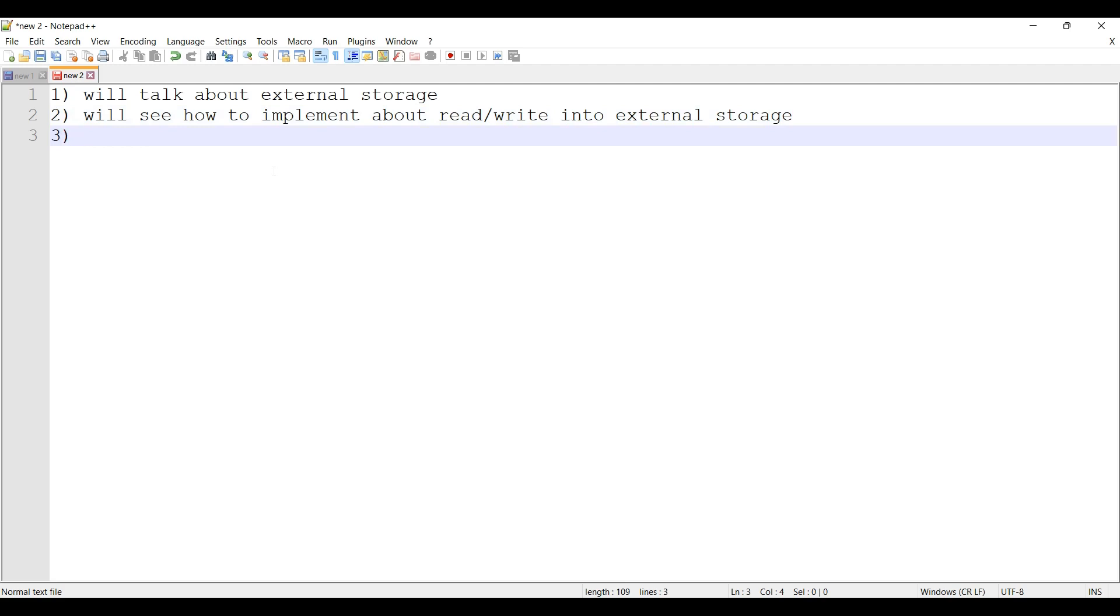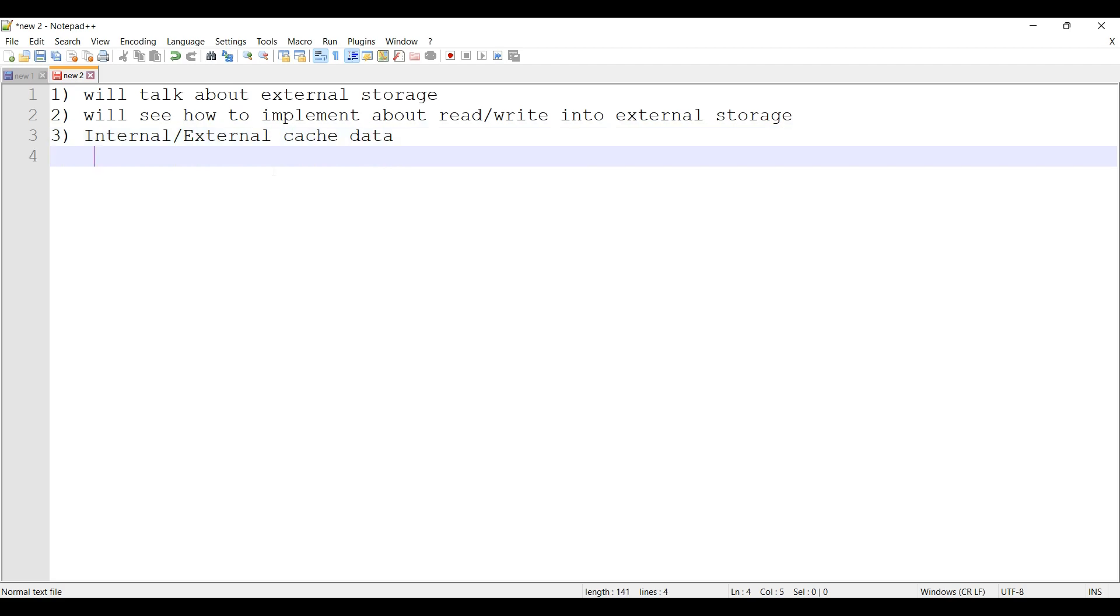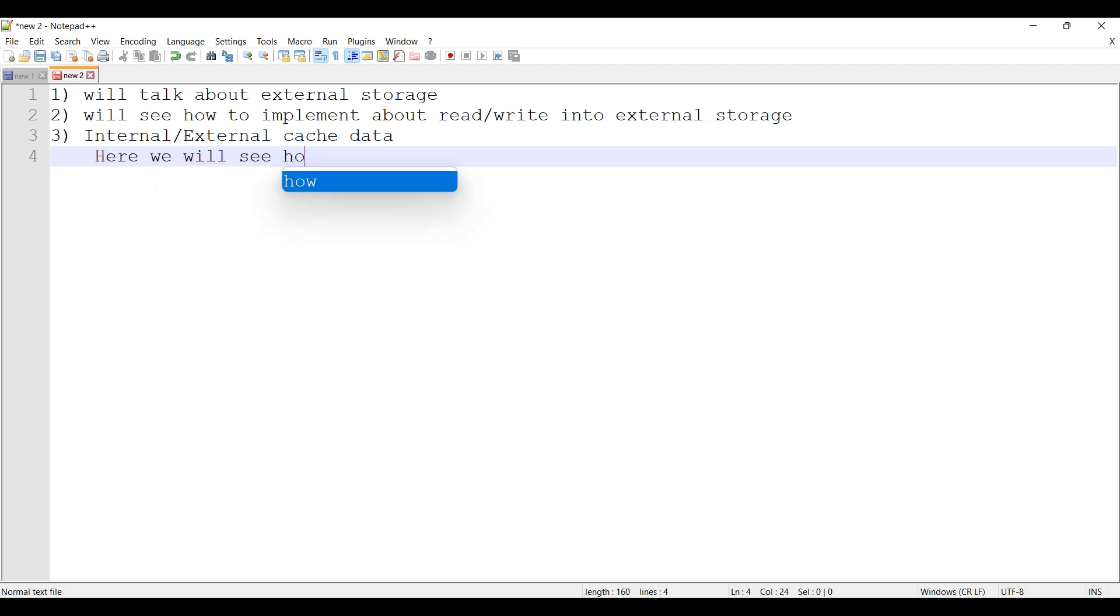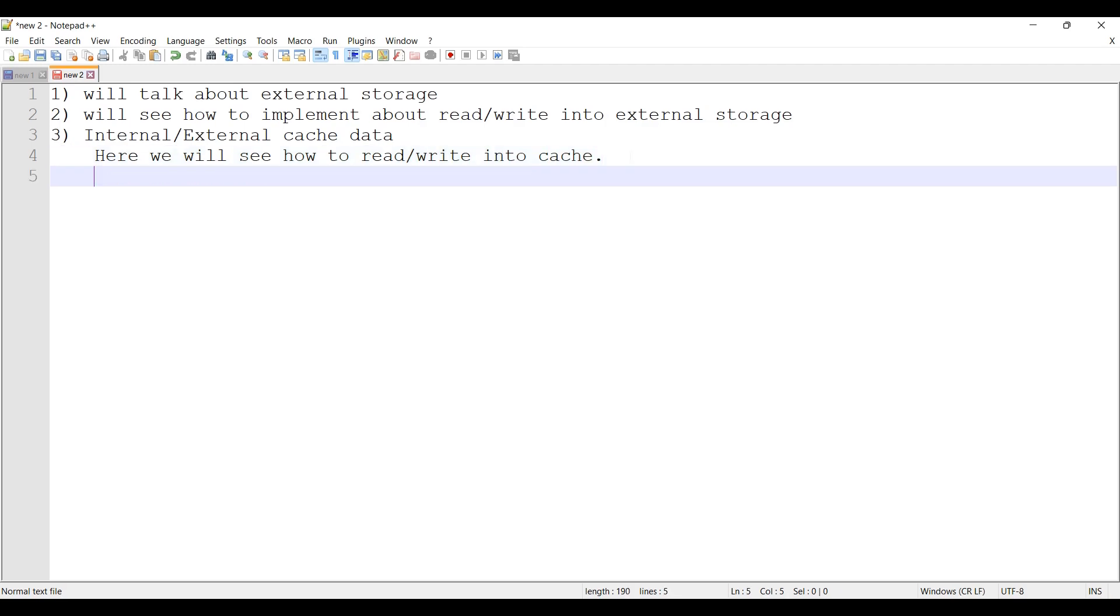Then we will cover internal or external cache data. Here we will see how to read or write into cache. In this video now we'll talk about the first point, which is external storage.